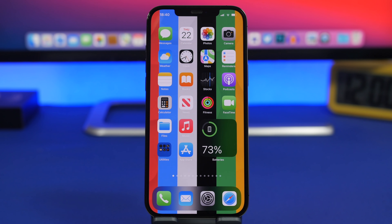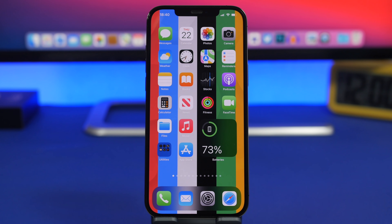So that is it for this video guys — these are some really awesome home screen widgets that I believe everyone must download on their device. Hope you guys enjoyed the video, leave a like if you did, and of course don't forget to subscribe if you haven't already, and I will see you guys on the next one.